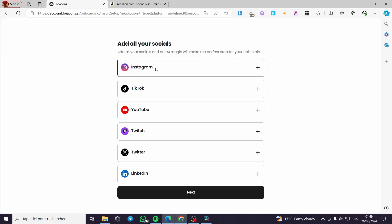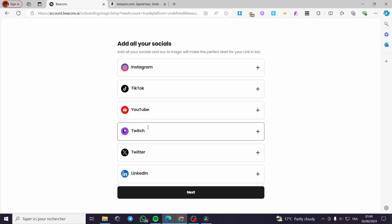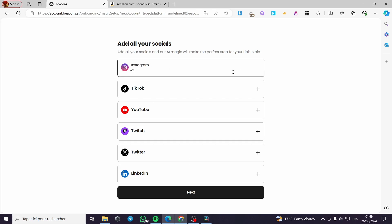In this step we are going to add all our socials. You can put Instagram, TikTok, YouTube, Twitch, Twitter, or LinkedIn. Click on any one of those and add them immediately. For example, I'm going to add an Instagram page that I have.